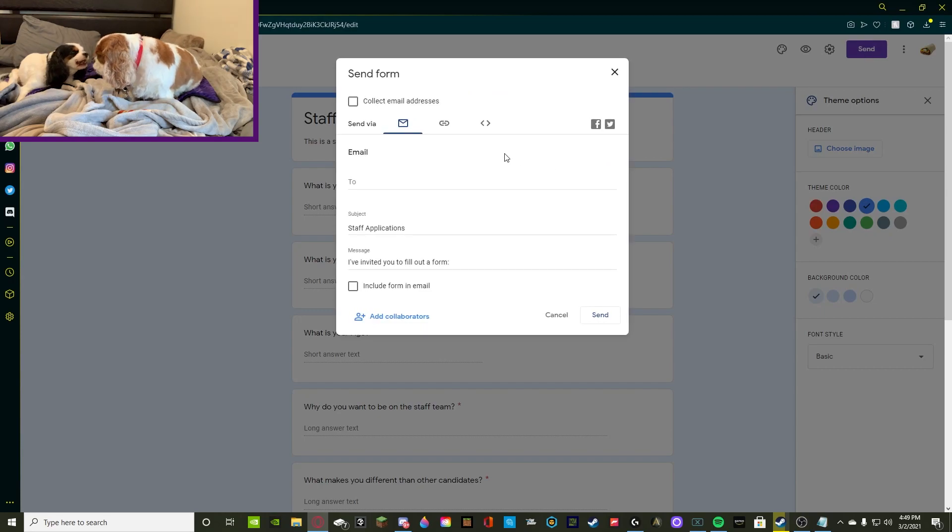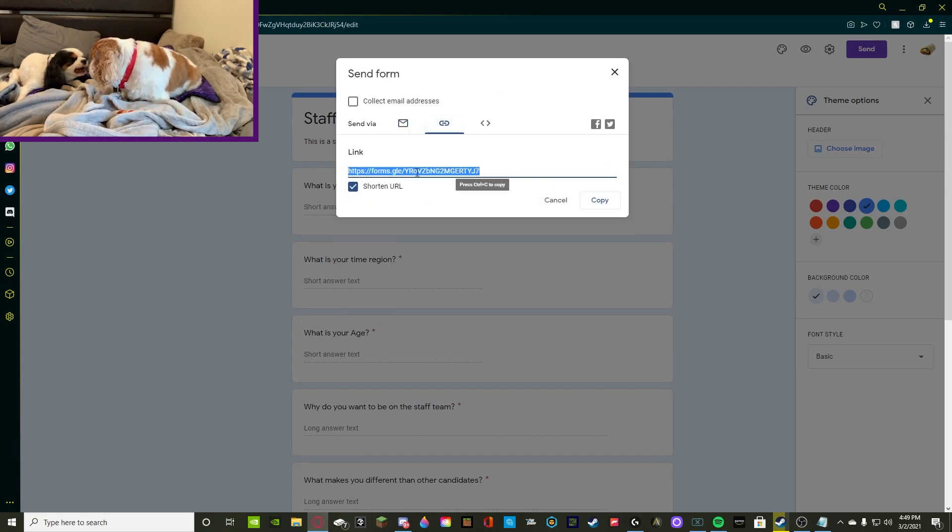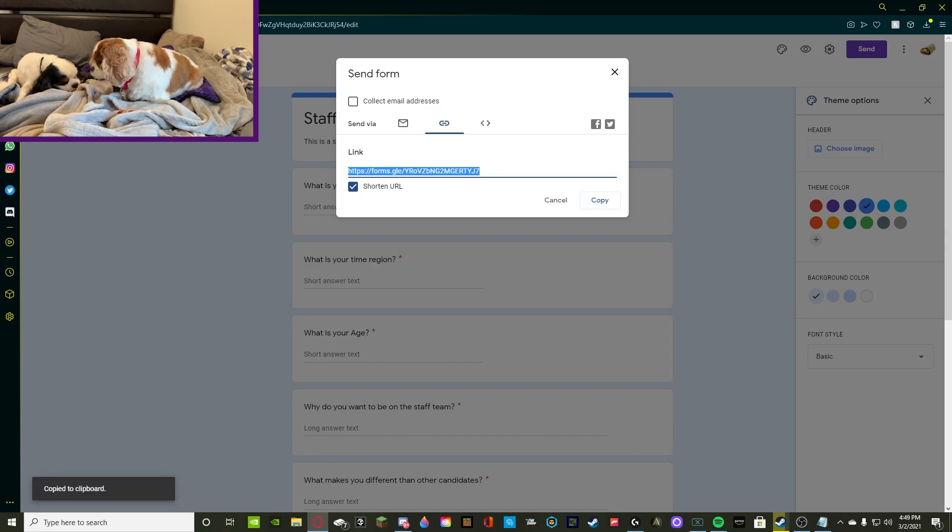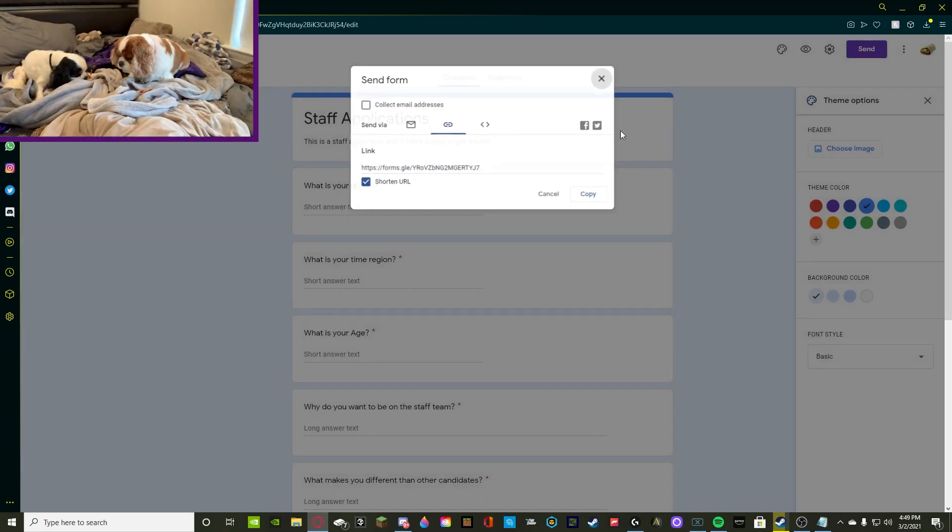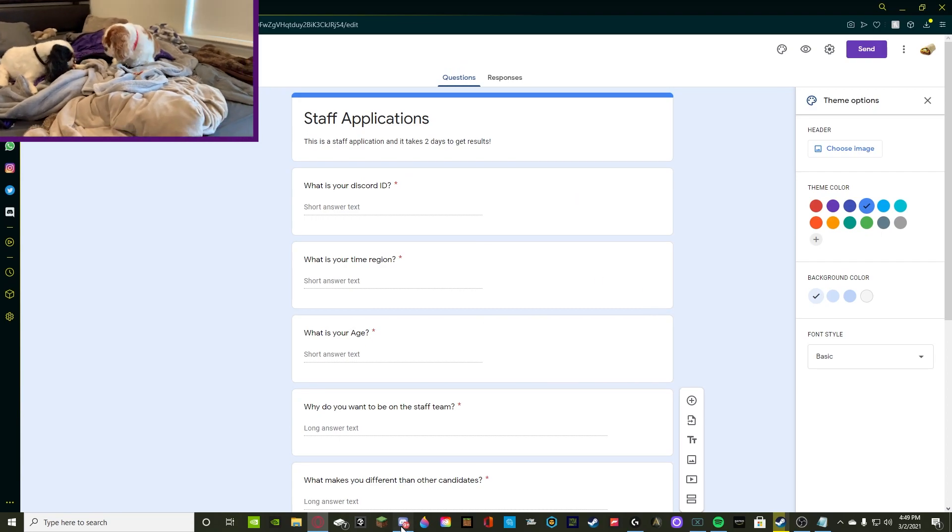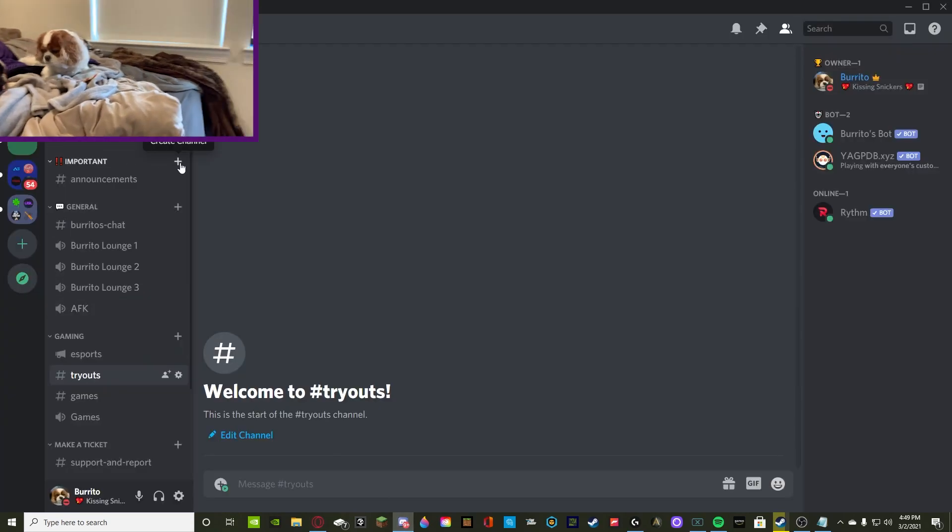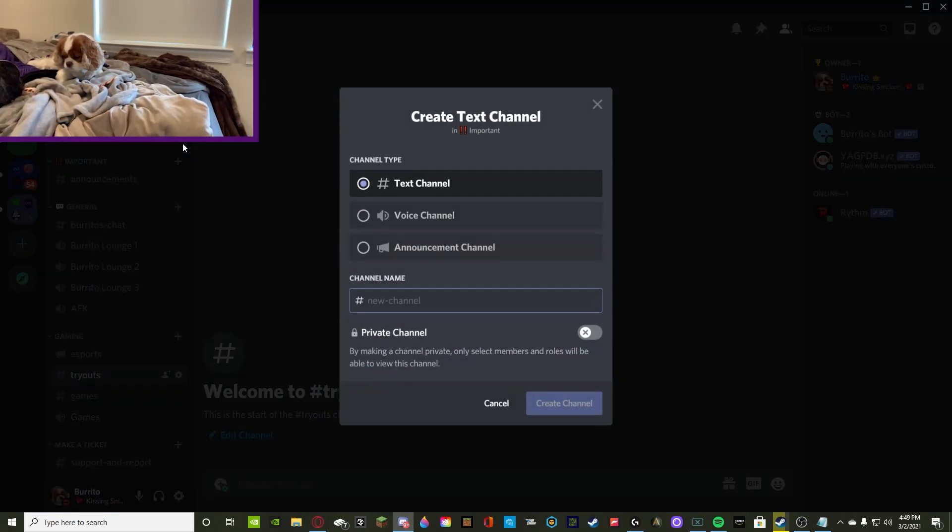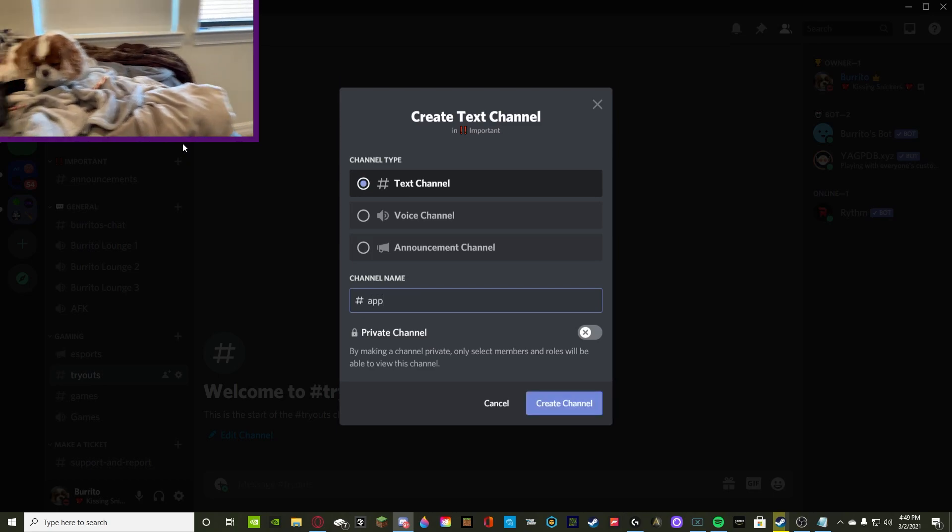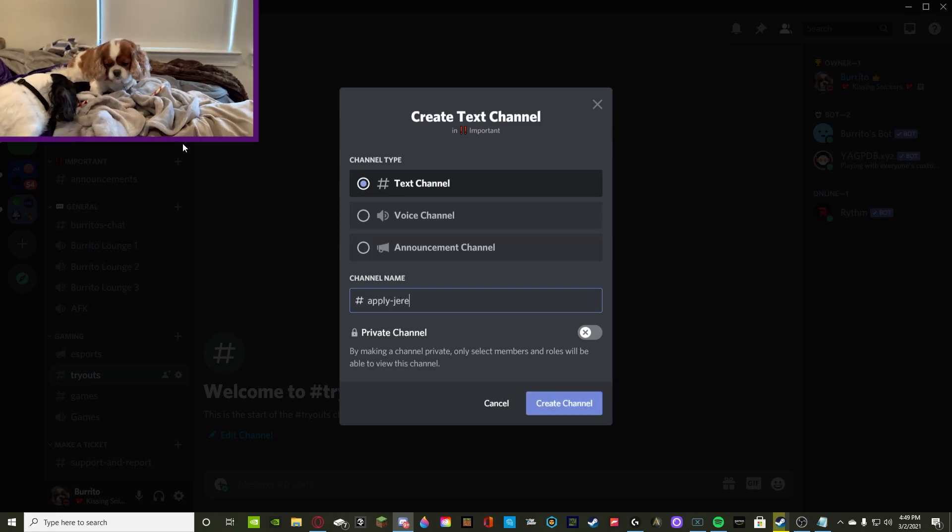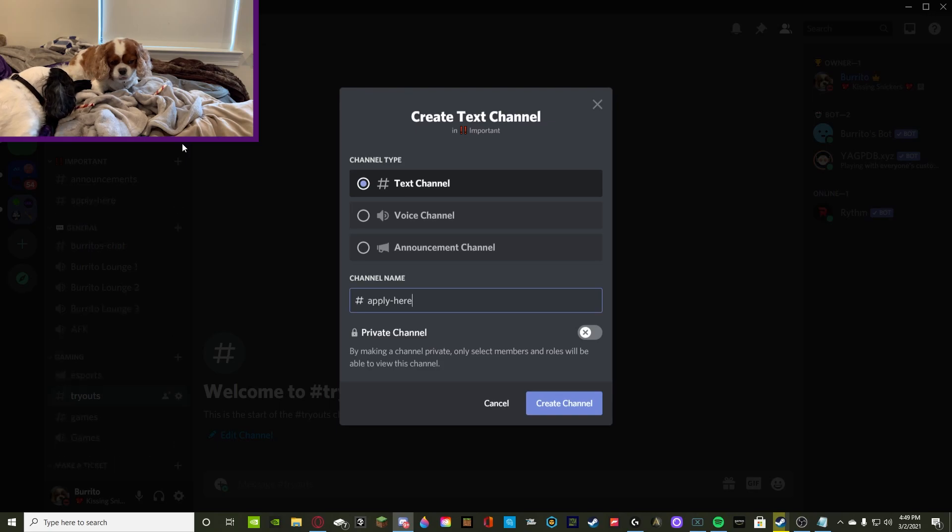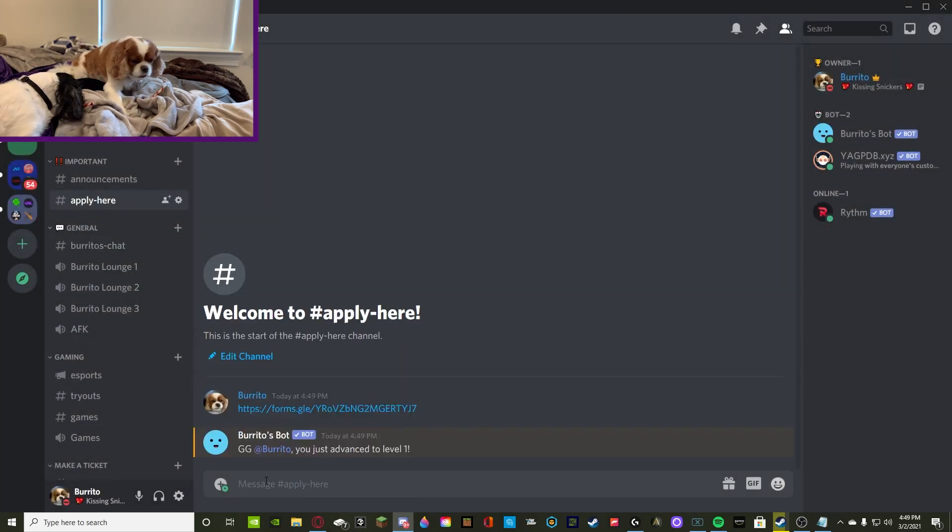You're going to press send and then we're going to get the link, shorten the URL because big URLs are pretty annoying and we're going to copy it and we're going to go. Once you copied it, you're going to go back to your discord. You're going to want to make sure that you have a channel for applications. If you don't just make it. If you do, you're going to go. So you're going to get that and copy and you're good.